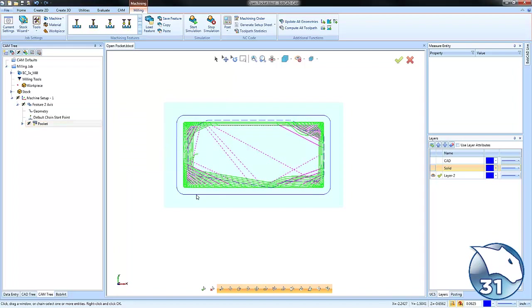This is a very fast and easy way to set up open pockets, eliminating air cutting where you've already removed material.